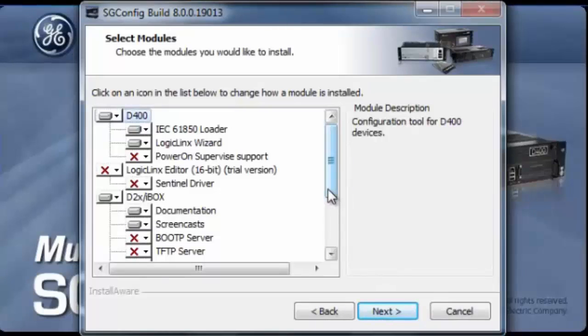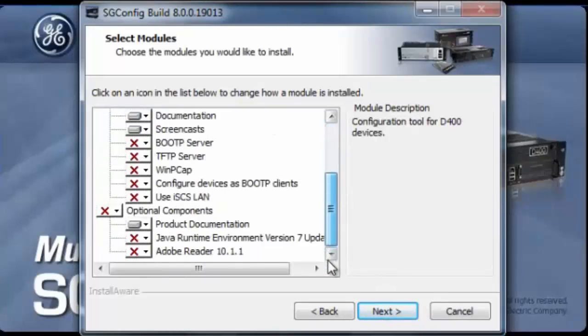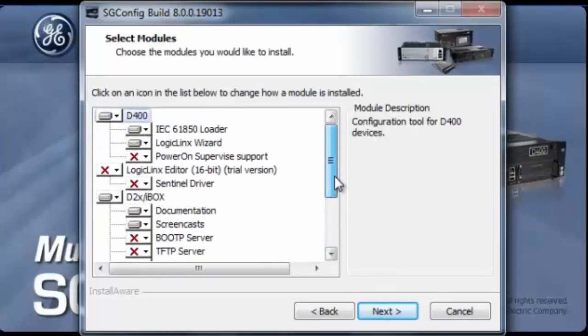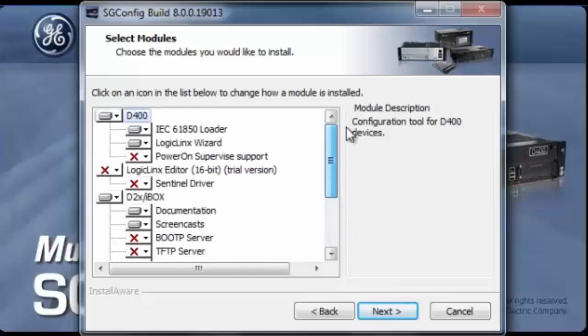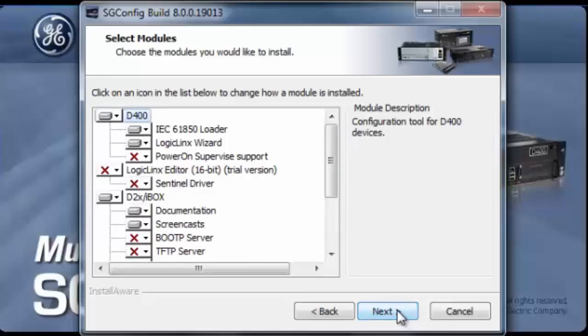You will be provided with a list of options for installation and it's up to you to select the required installation options. We're going to leave it for default setup and click next.